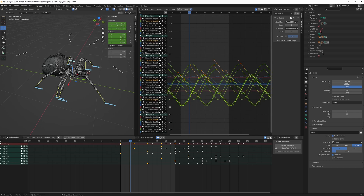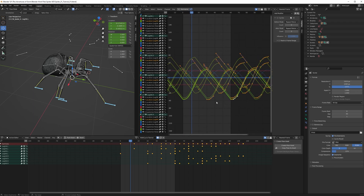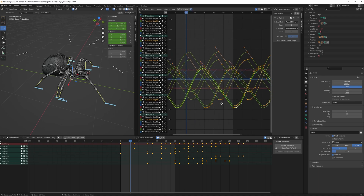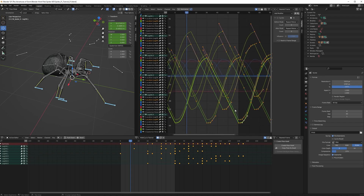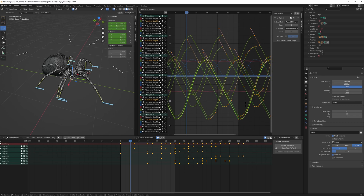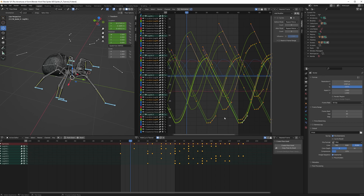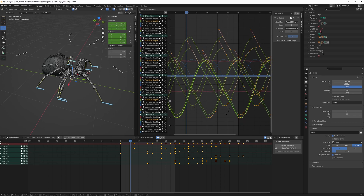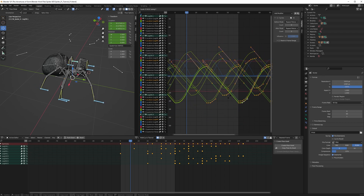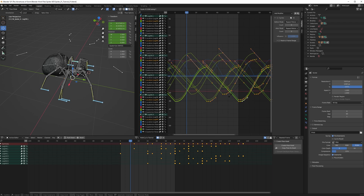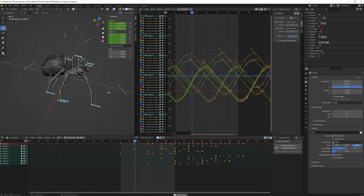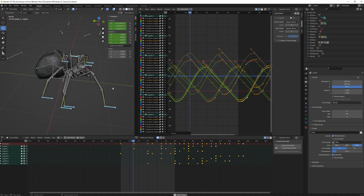Select all the keys like this so now everything is selected. Then I will scale it down in the Y — S for scale and Y for the Y axis. I'll try to make it about half. This is the full size and we'll scale it down to maybe about half, something like this.